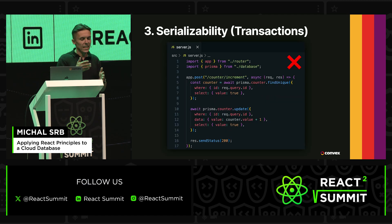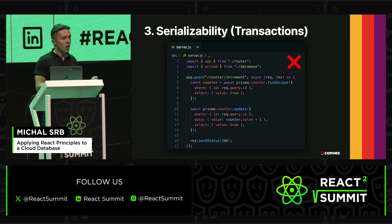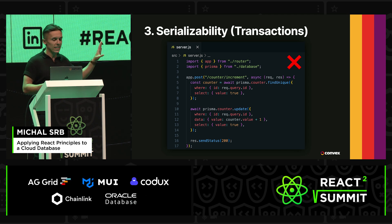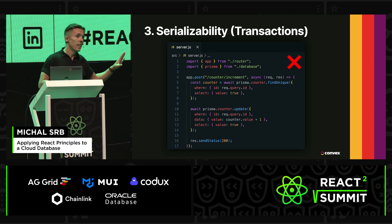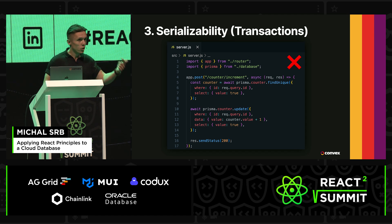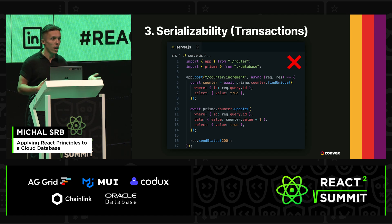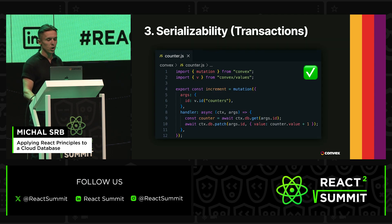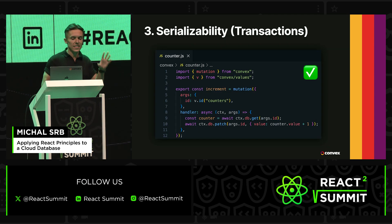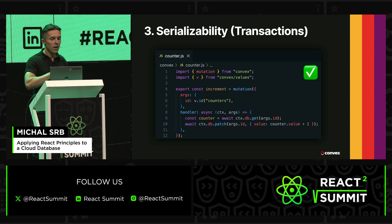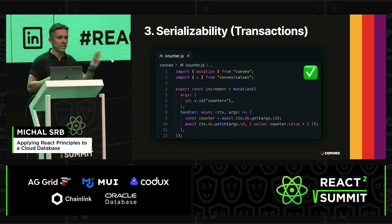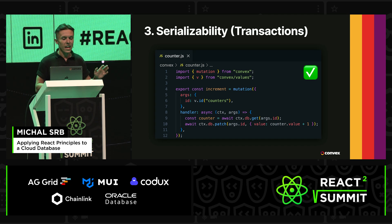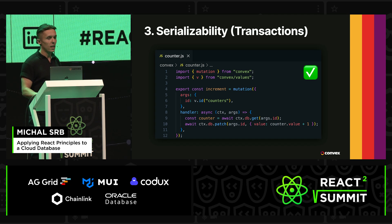The issue with current backends is that transactions are costly and therefore optional. It's super easy to write backend code like this and for it to fail — not in tests, not during development, but only in production, when you get sufficient write volume to get those concurrent writes to mess up each other's logic. Convex is designed so that transactions are cheap, allowing it to require that every endpoint that writes to the database runs as a transaction automatically, ensuring that no concurrent write can mess up its logic.